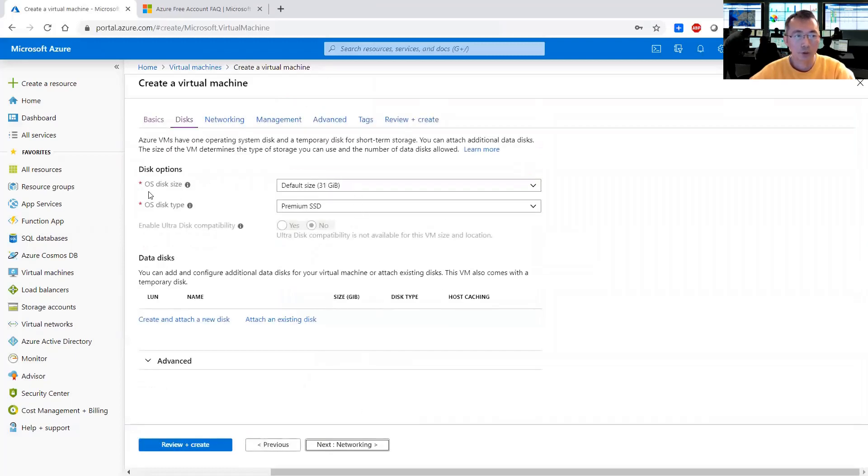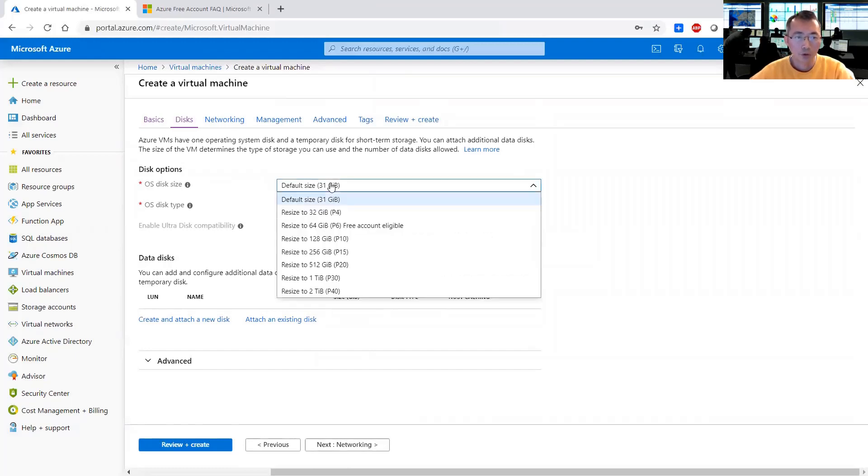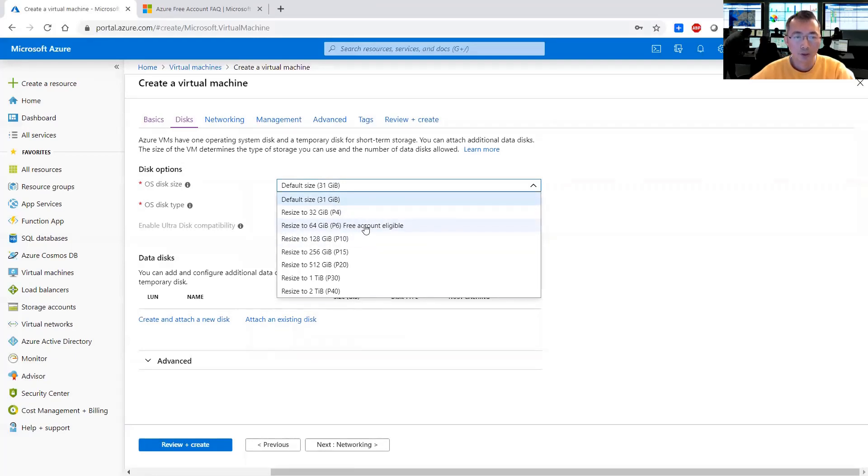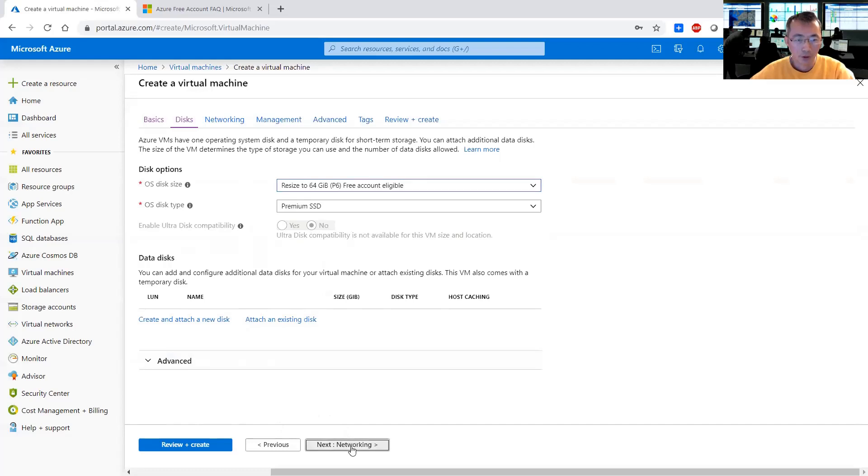That's how you can choose the disk size. If you didn't choose those small disk size you will get a different 128 gigabyte and there is no option you can change it. Now here you can see this resize to 64 gigabyte P6 free account eligible. Perfect. That's what we need.